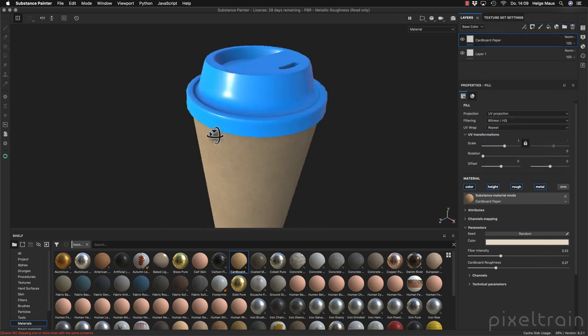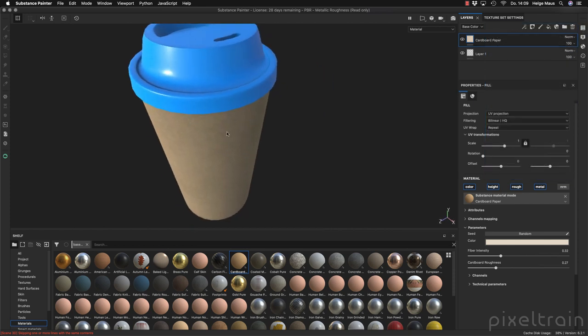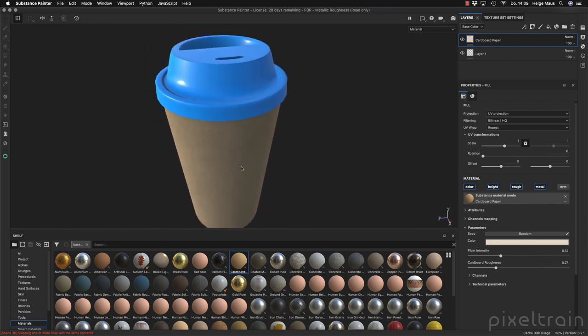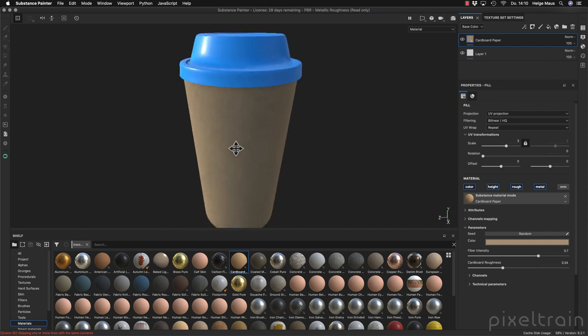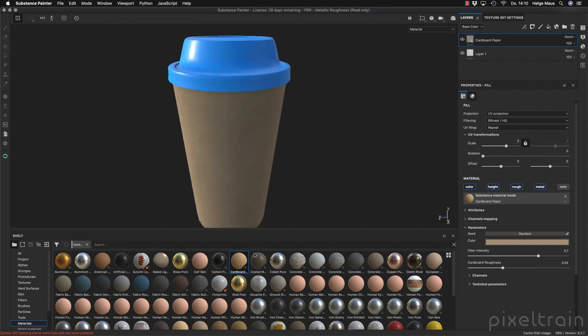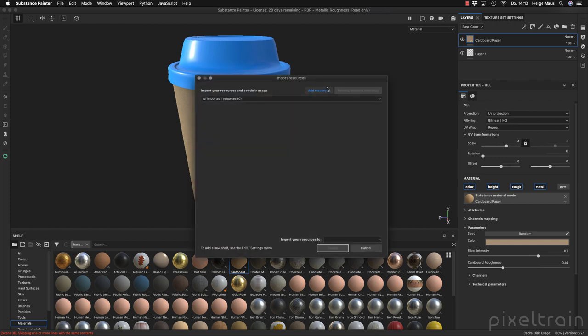The last thing I want to do is project the logo which Karen has done for us. I make sure I'm on the paper outside — otherwise you can't project. Same thing like painting: drag and drop works, but for painting or projecting you have to make sure the correct texture set is selected.